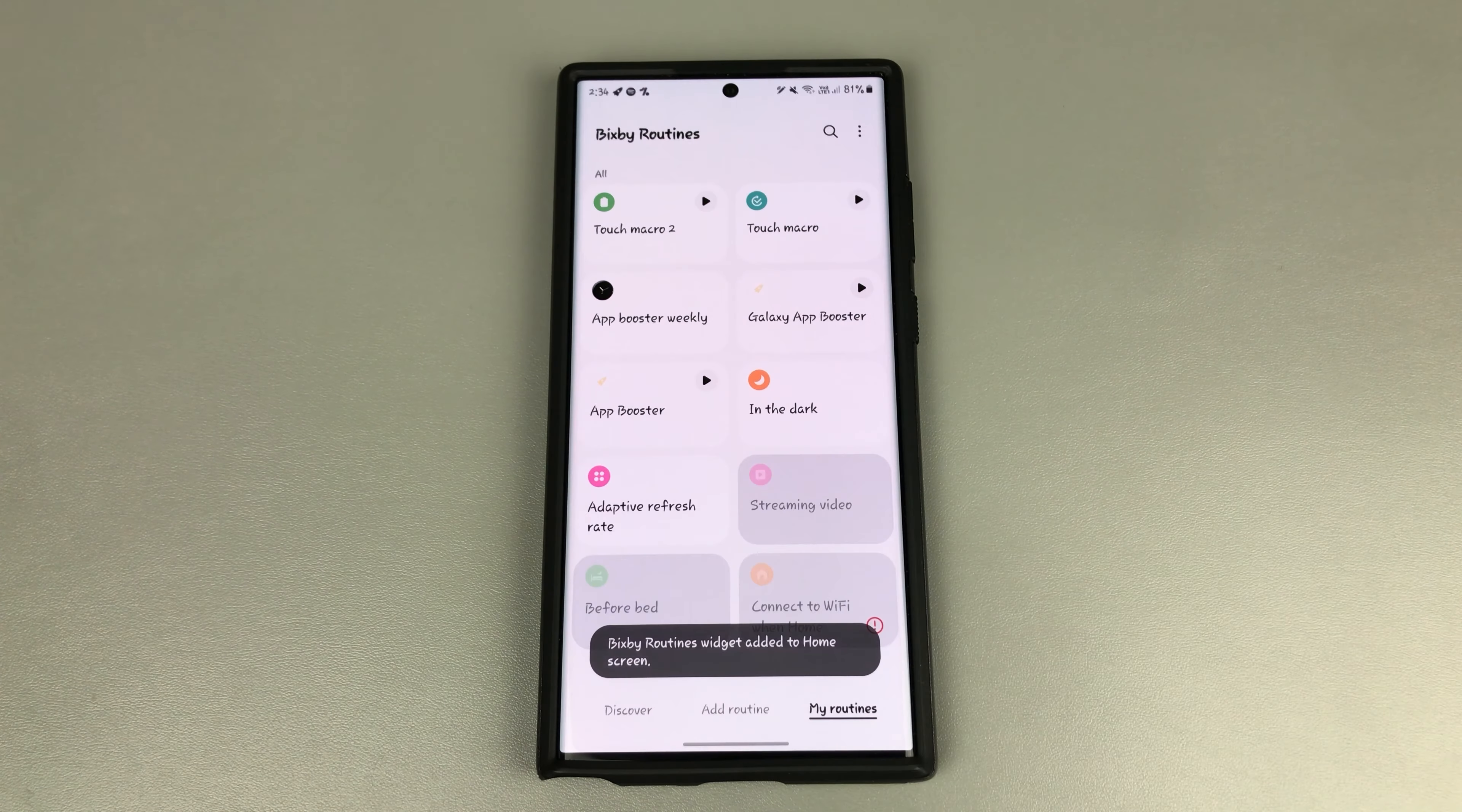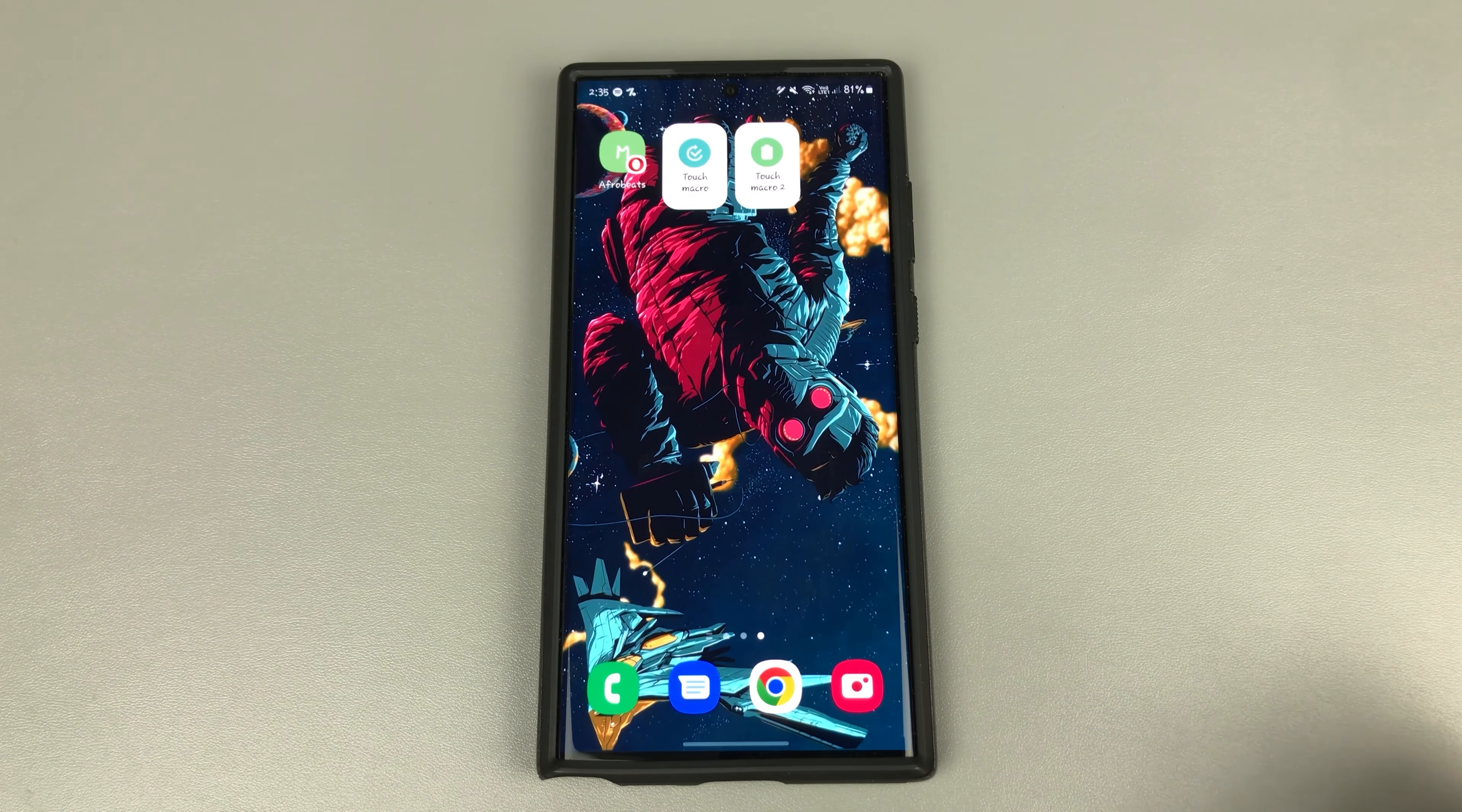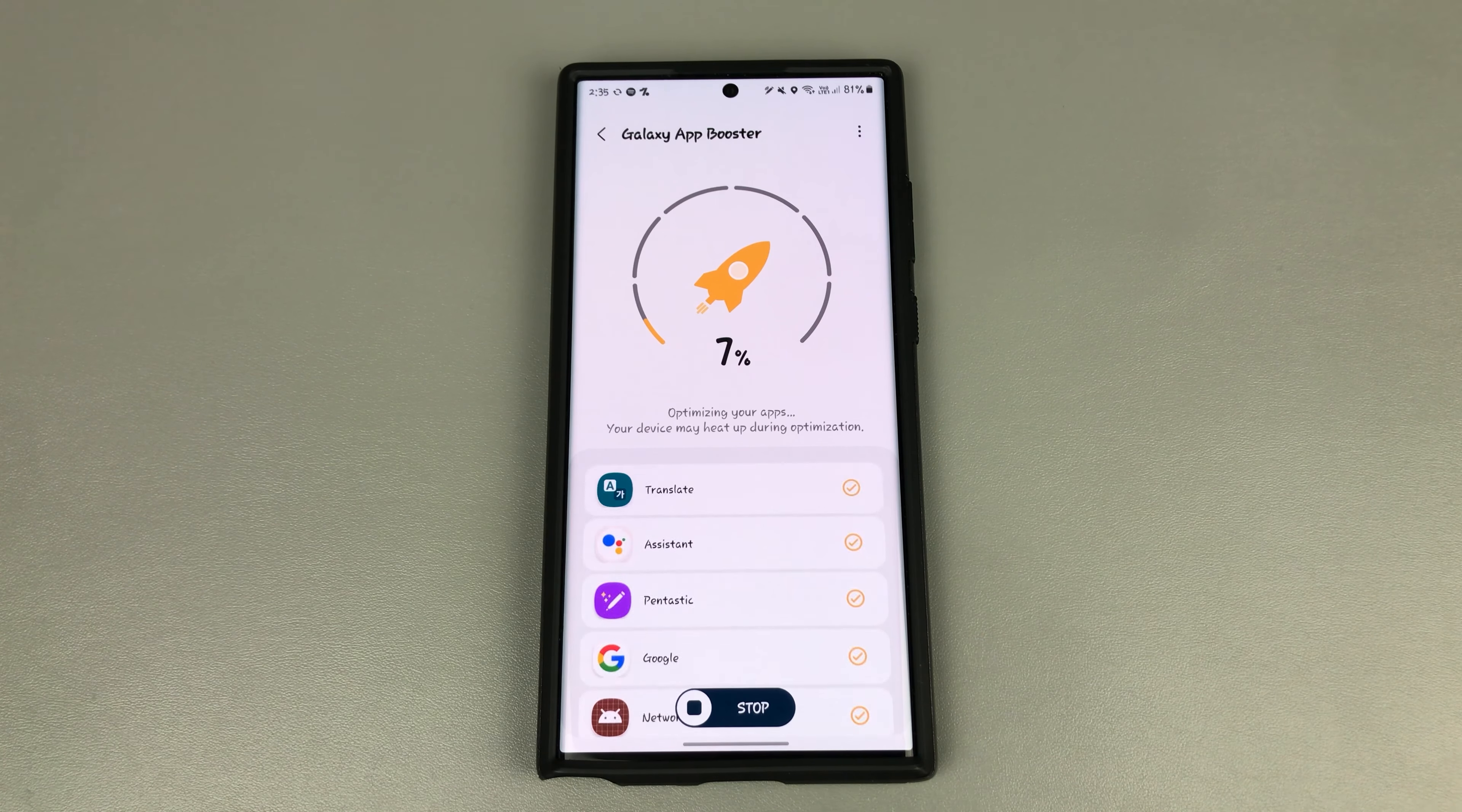Bixby routine widgets added to home screen. And where is it? You now have it here, touch macro too. And when you get to that time of the week when you decide it is time to optimize all your apps, all you have to do is tap on this and your touch macro routine starts and optimizes all your apps, which makes it a very easy process.